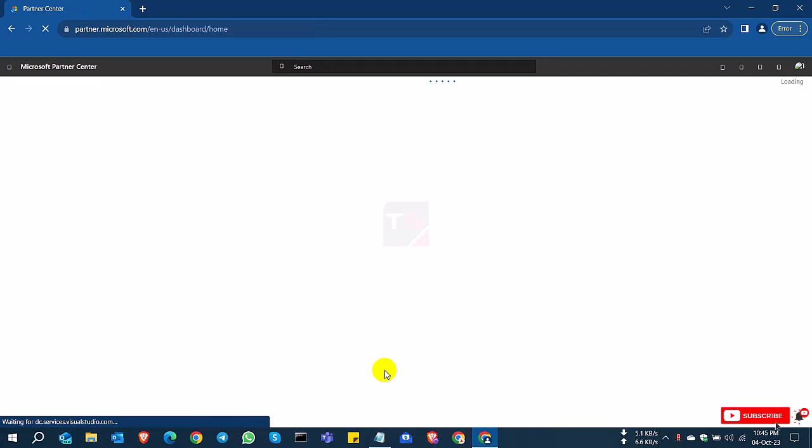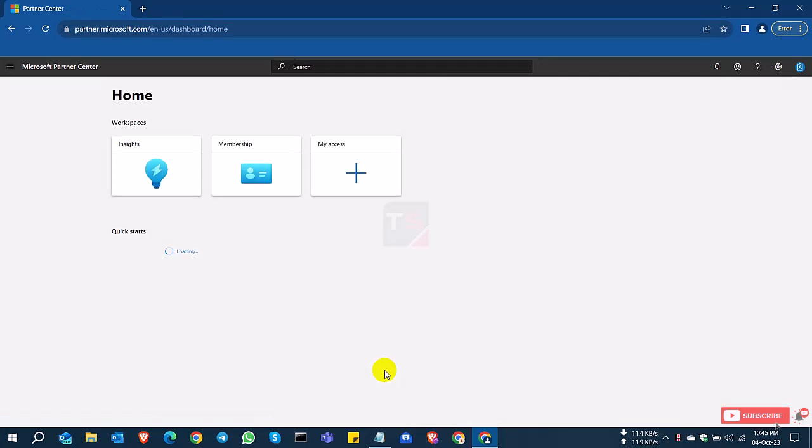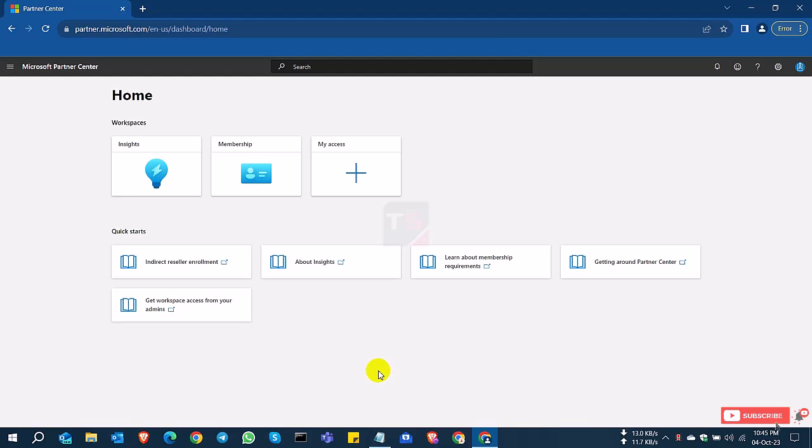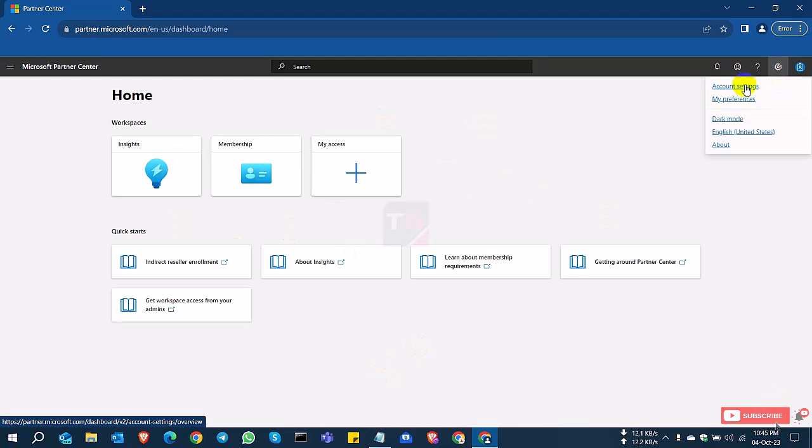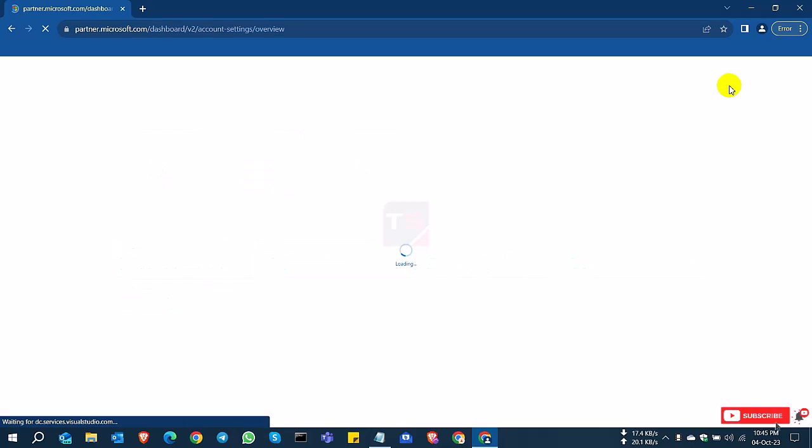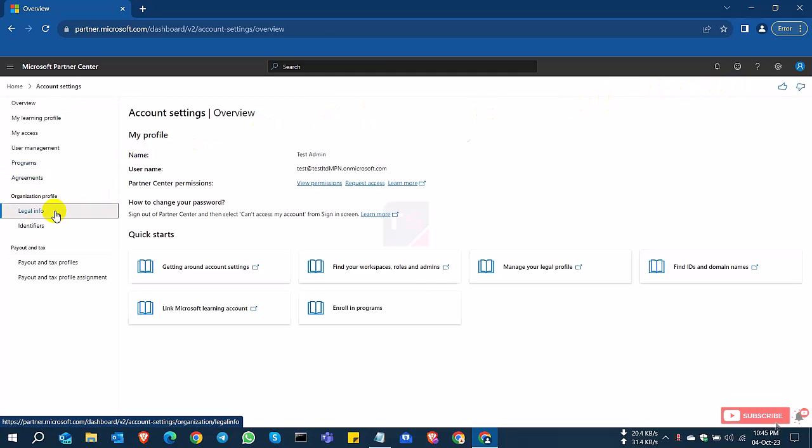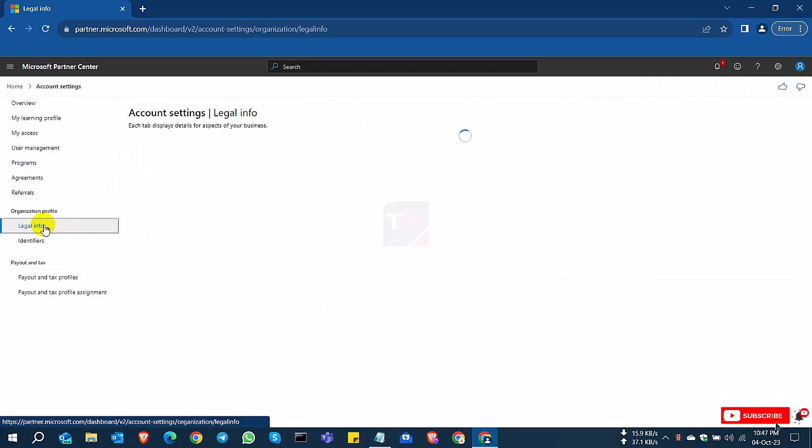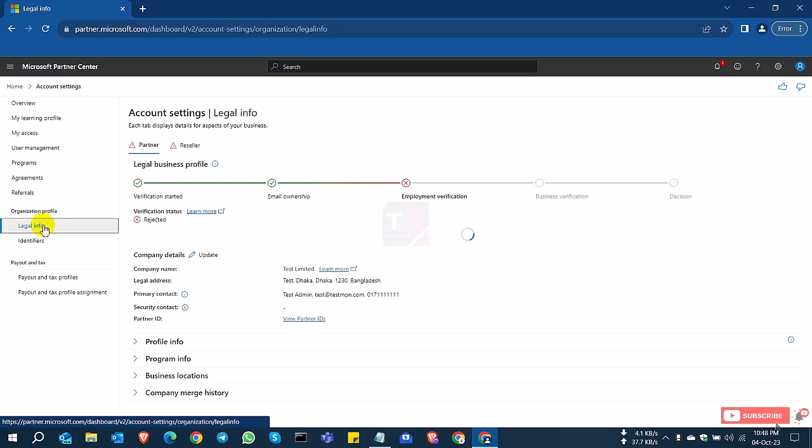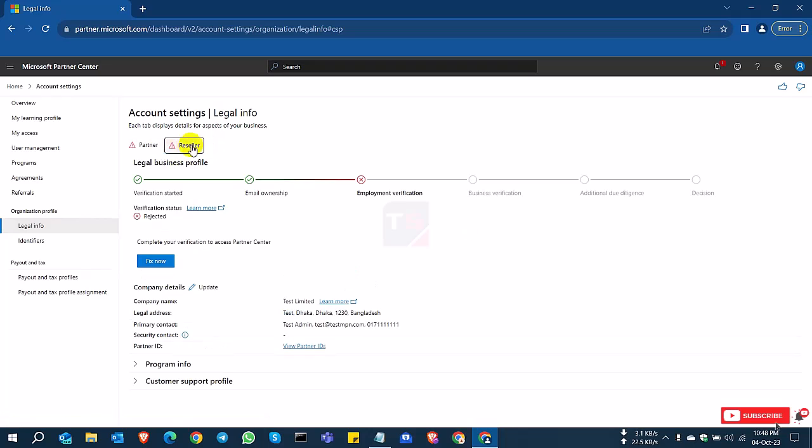Now we're going to the partner portal. As before, click the settings icon, Account Settings, and click the Legal Info page. Now you can see here the Partner tab and the Reseller tab are coming.